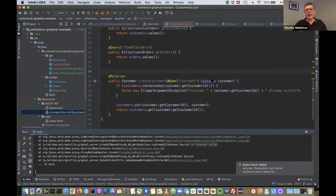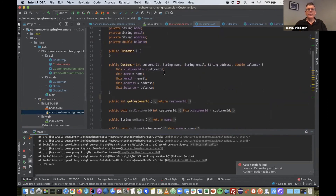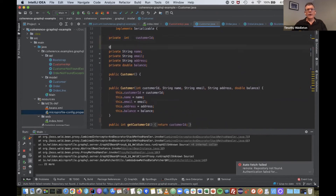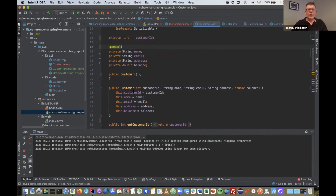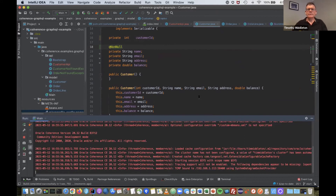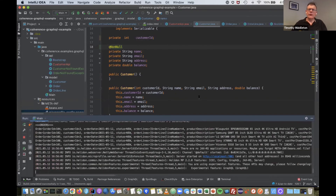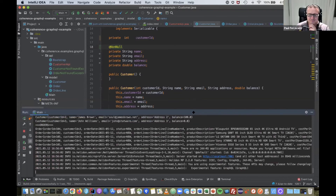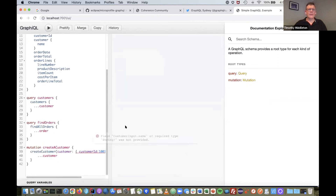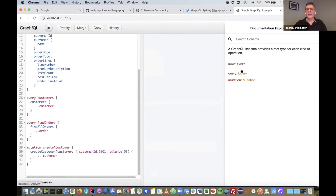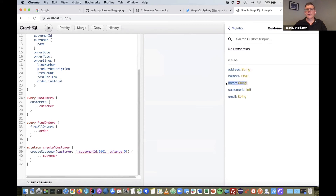After restarting and refreshing, GraphiQL is now complaining that name must be provided, because in the mutation the CustomerInput name is now mandatory. So you can specify which fields need to be mandatory using the NonNull annotation. This validates input appropriately.